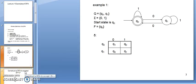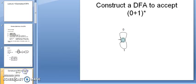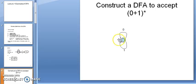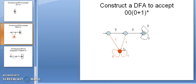Let's see another example of how to construct a DFA. Construct a DFA to accept (0+1)*. This means any combination of 0 and 1, including the null string. So the minimum string here is null, which means the start state and final state are both the same so that null is also accepted. Any combination of 0 and 1 means any number of 0s and 1s, so there is a self-loop of 0 and 1 here.